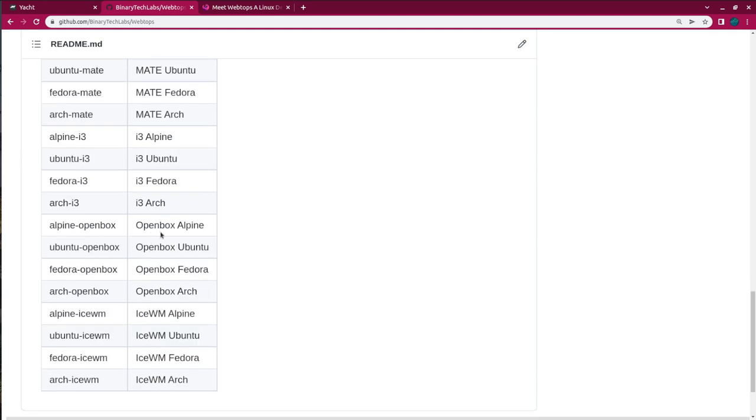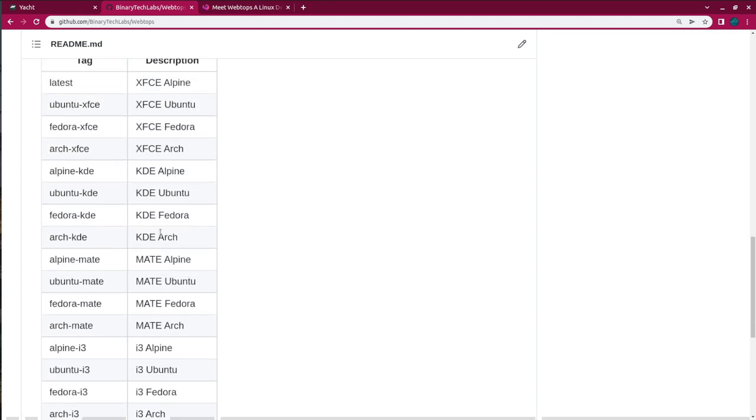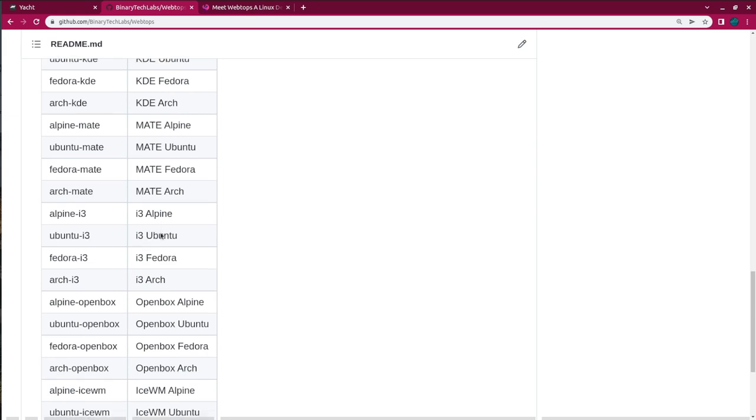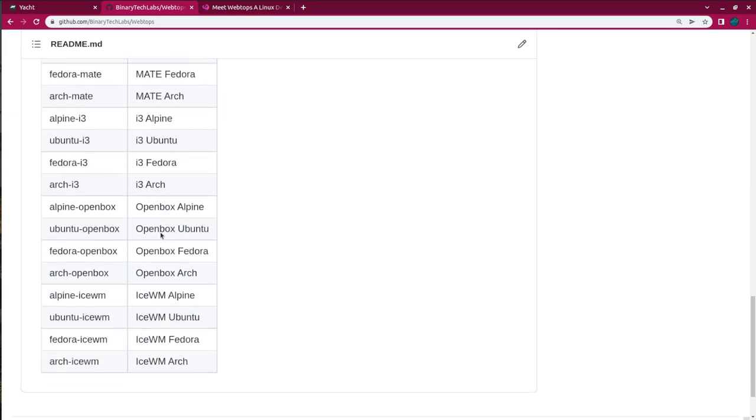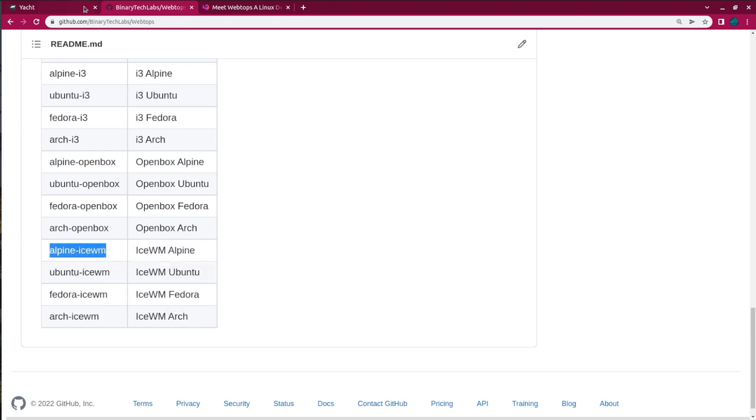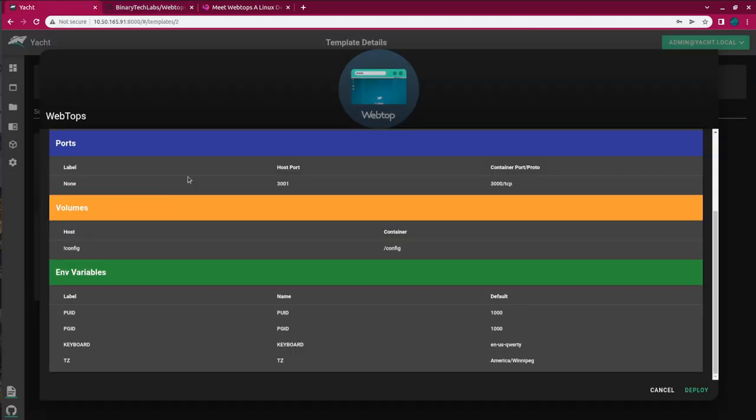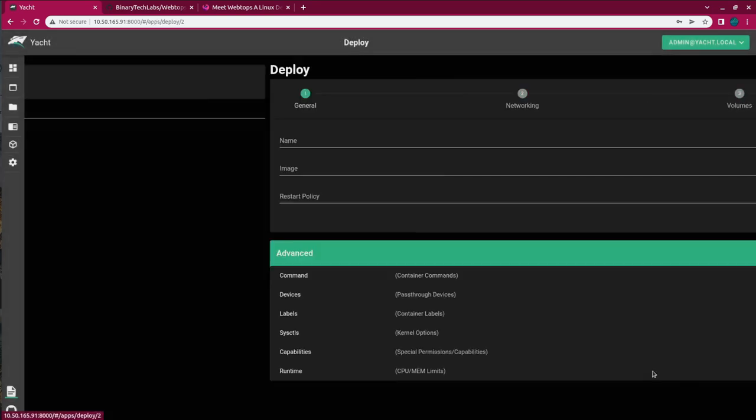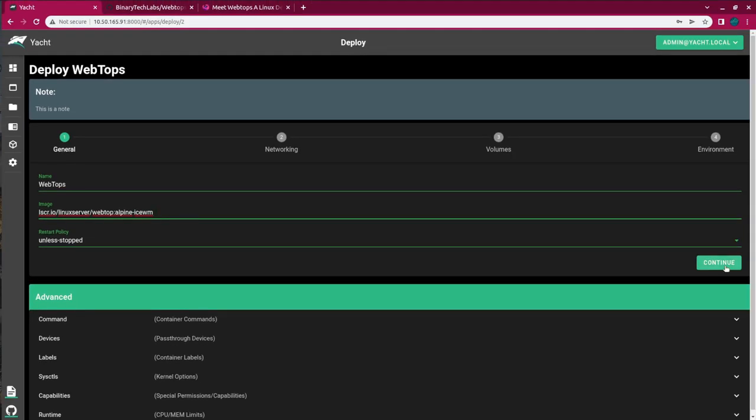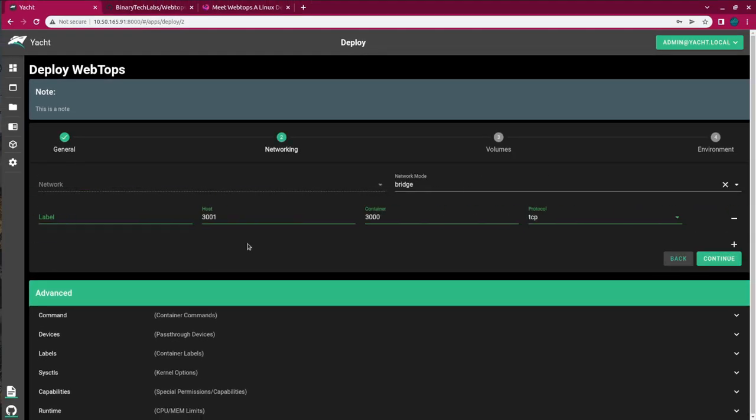And we can also see the version tags. And there are a number of versions that we can run, as you can see from this list here. So I would like to try out the Ice Window Manager Alpine. So here's the version tag. I'm just going to copy it. And back over in Yacht, when I hit deploy, for the image here I'm just going to remove latest and paste in that version tag. And then continue.